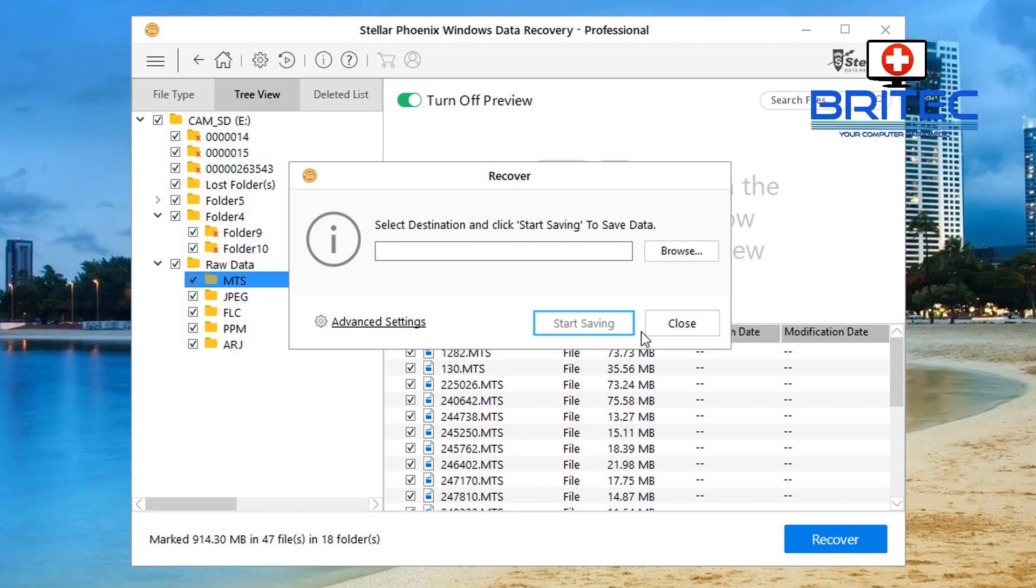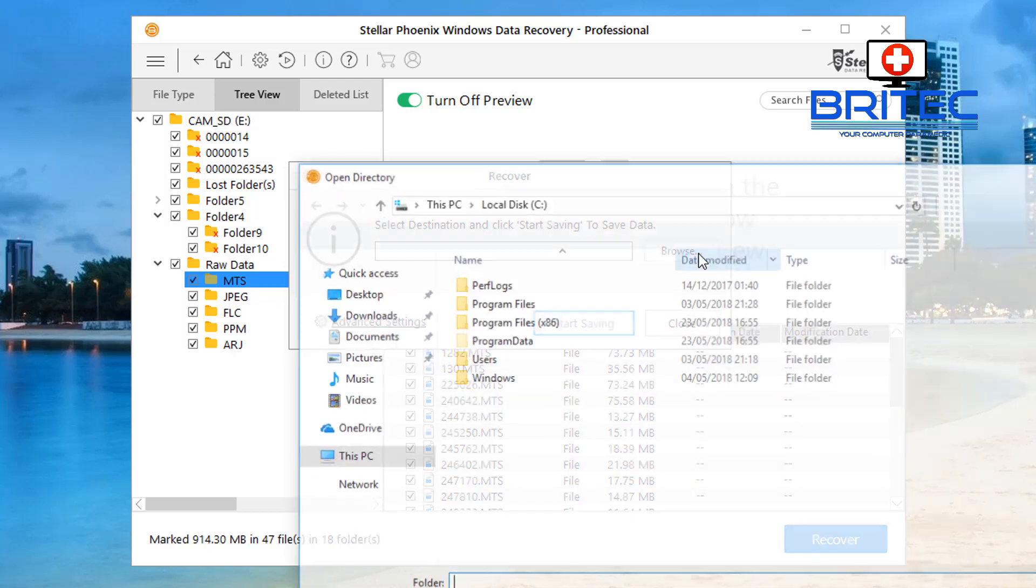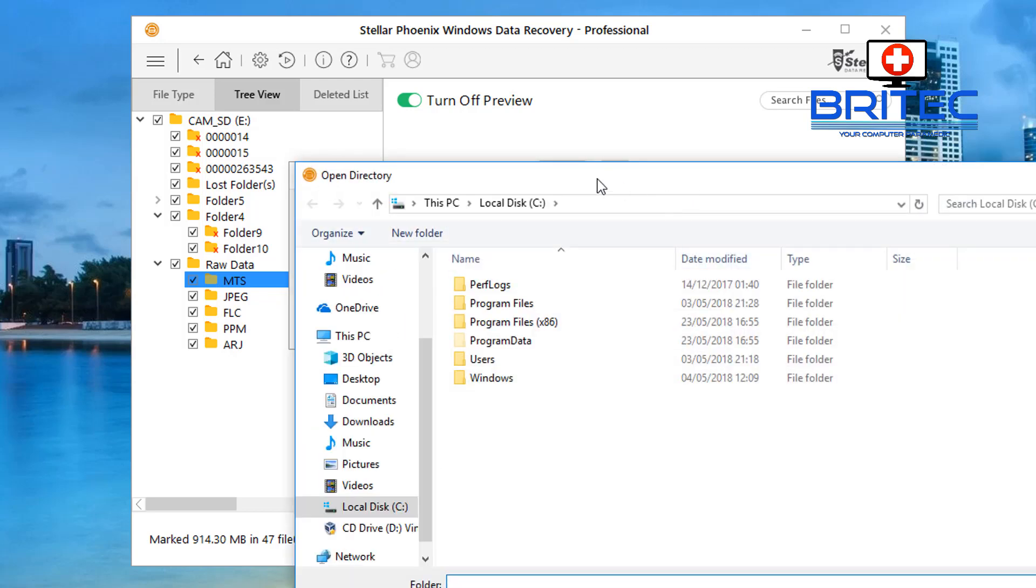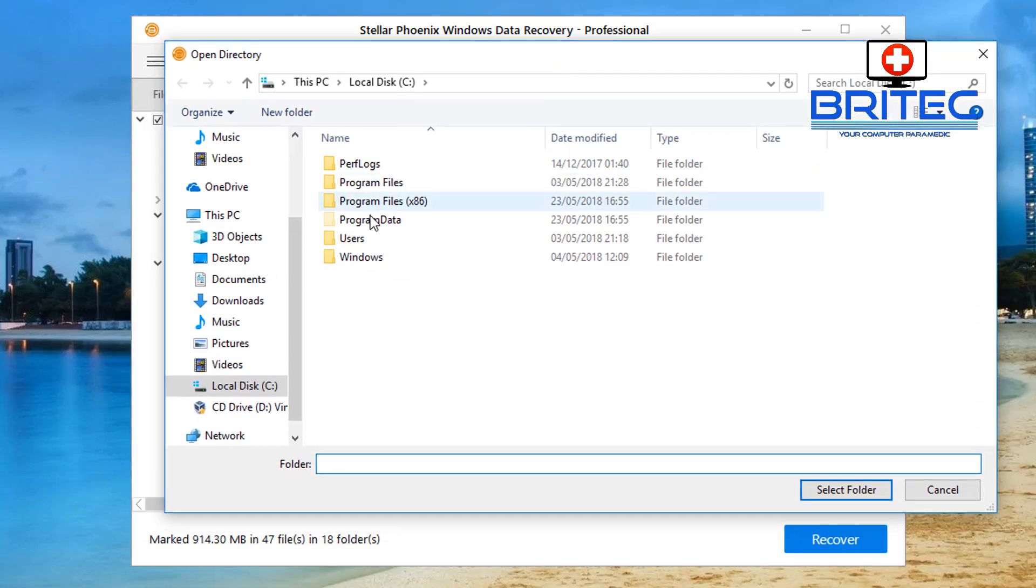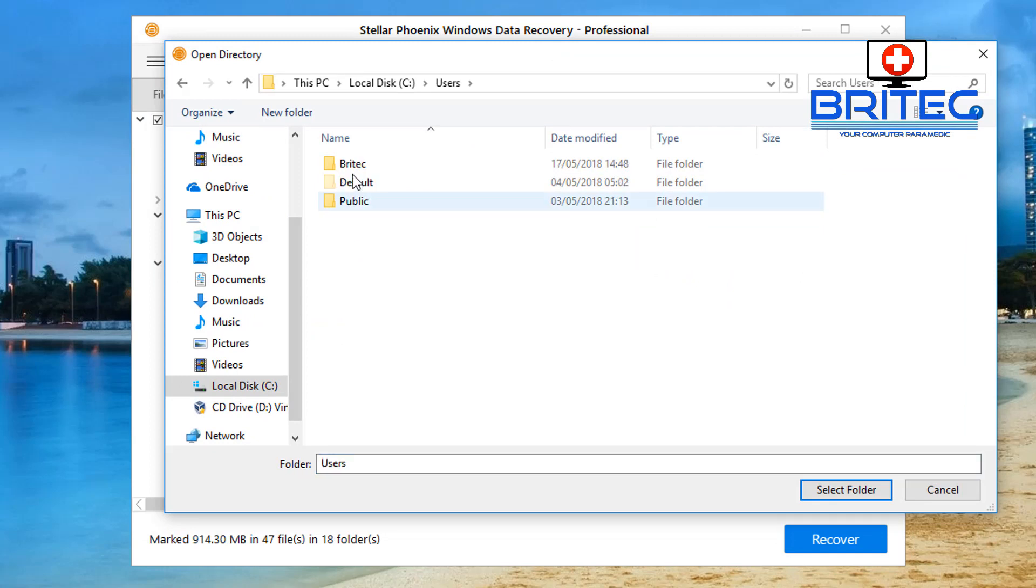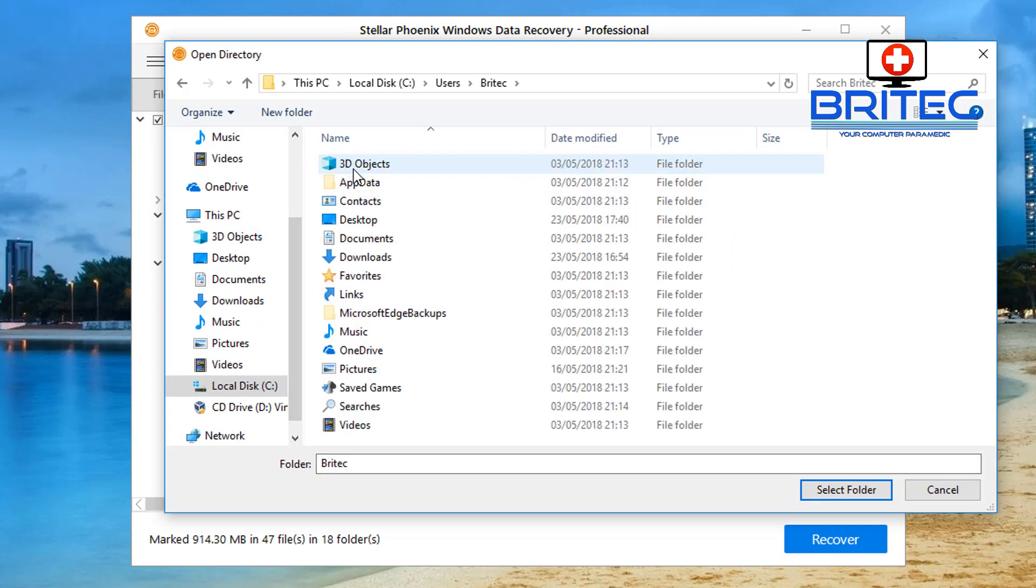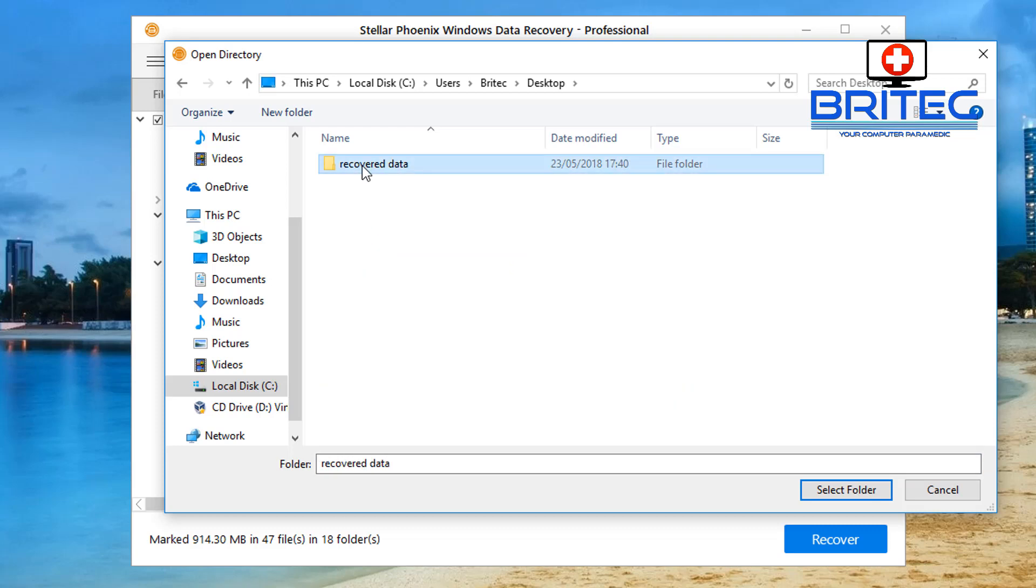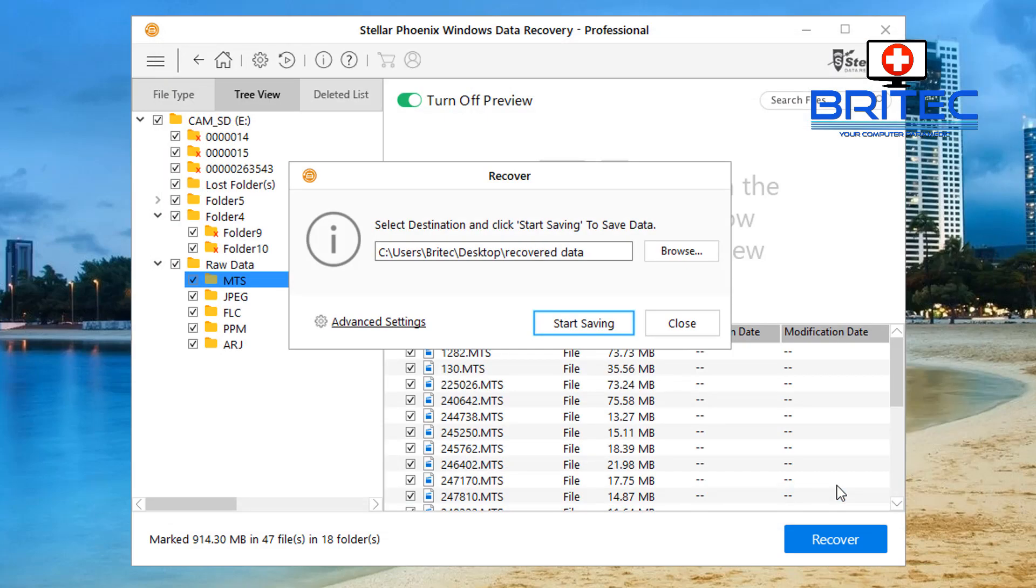Now I need to click on the browse button to choose a destination for my data. I'm going to put it into my desktop folder which I just created called recover data. Go users and then the account and then go to desktop and then click on the folder that I've just created.